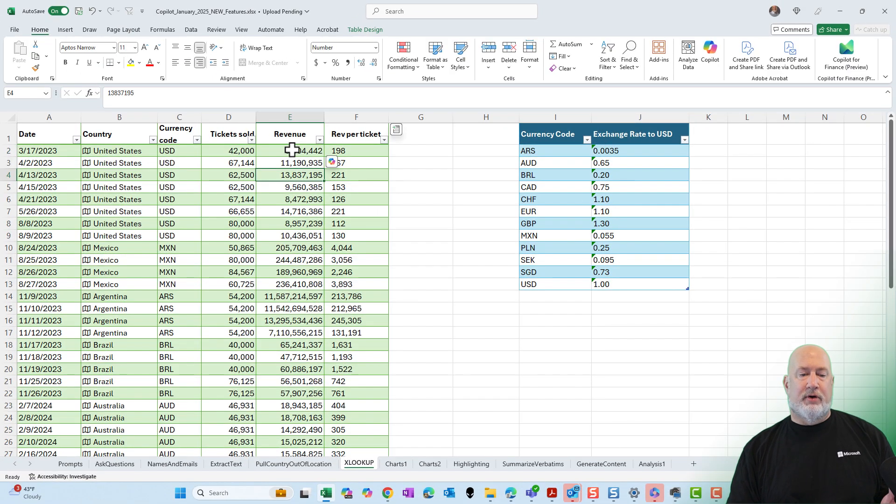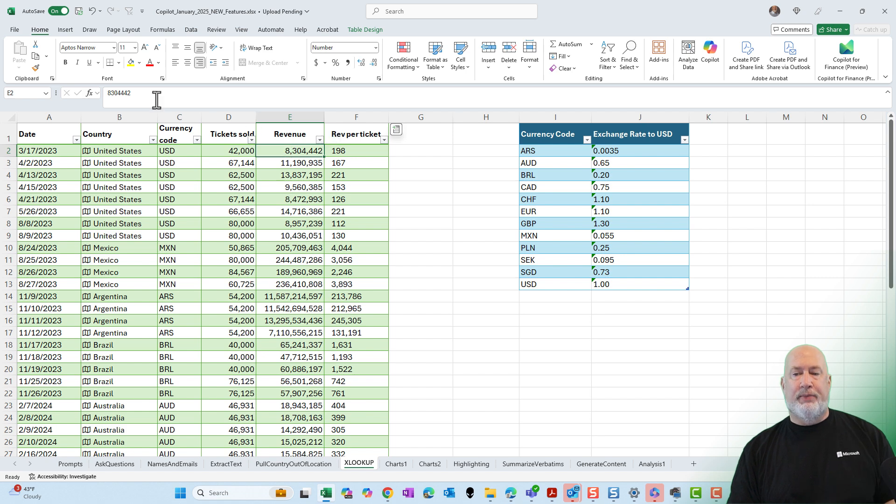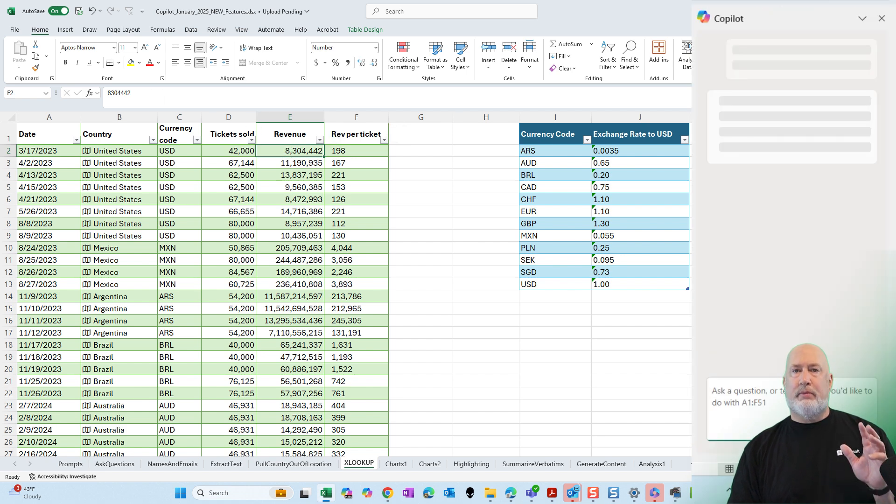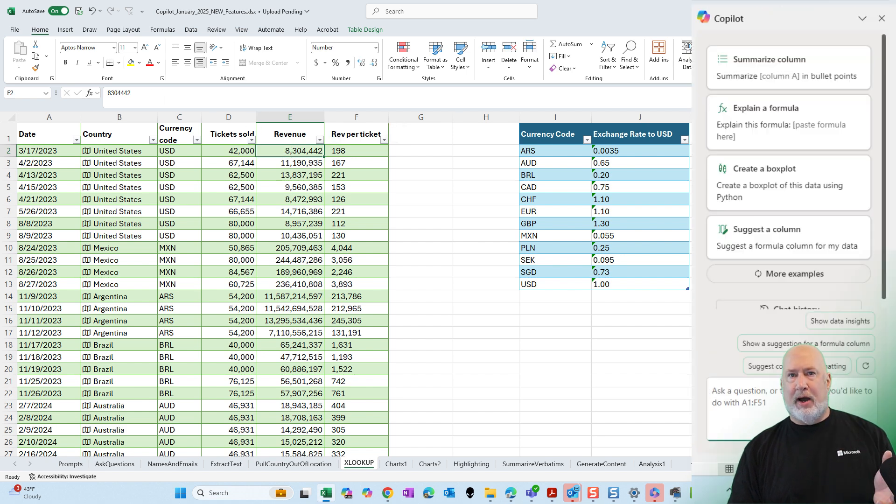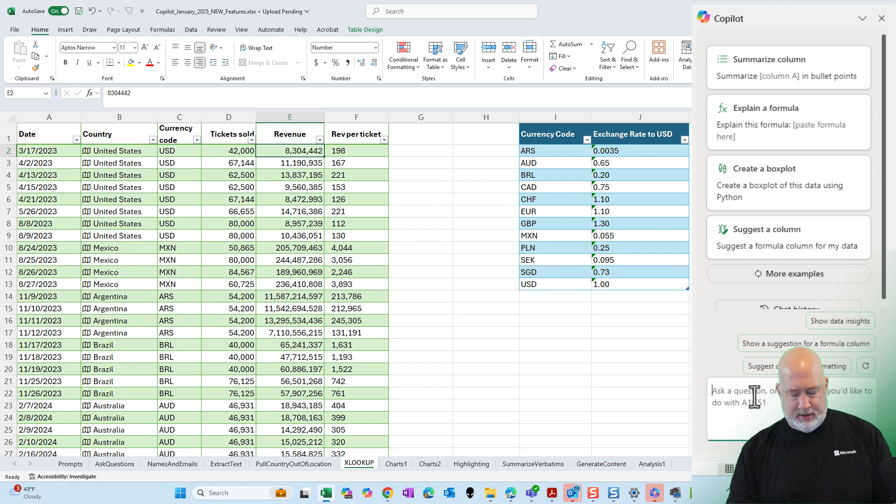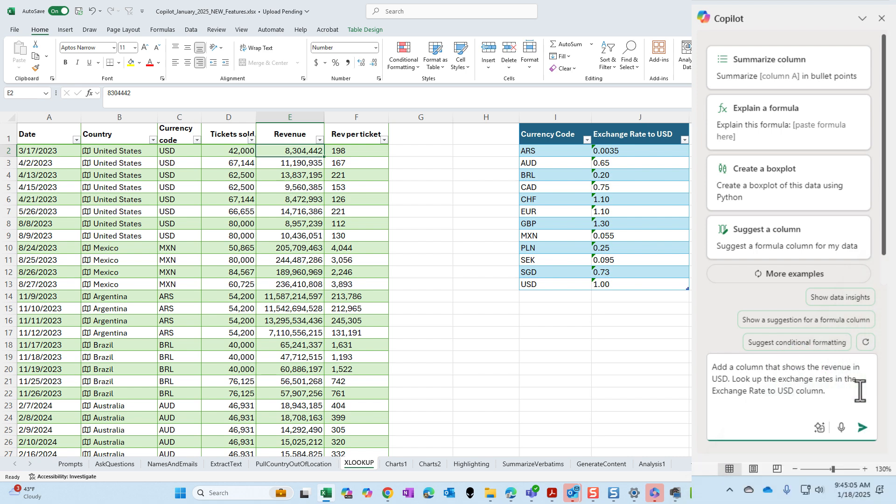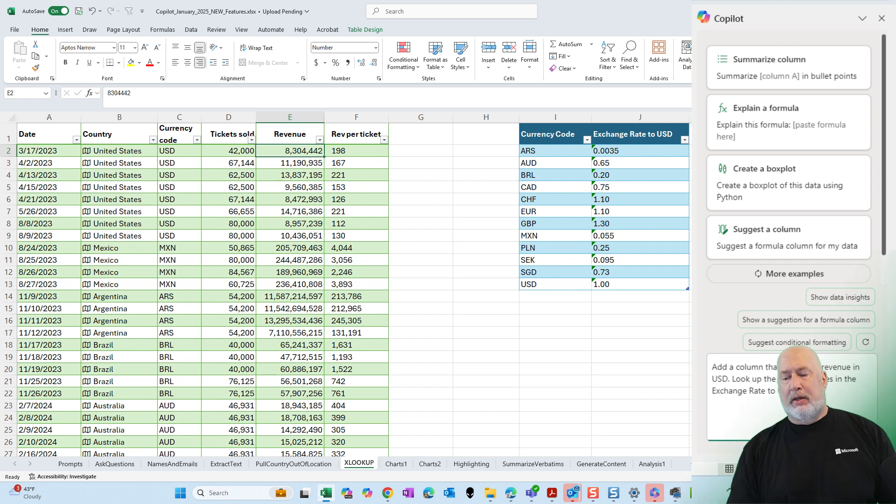I'm going to click over in my first table. I'm going to pull up Copilot. Down in the prompt box on the far bottom right, click in there and put in your prompt. My prompt is add a column that shows the revenue in USD. Look up the exchange rate in the exchange rate to USD column. Notice the exchange rate to USD is exactly what I have in cell J1. Click on send.